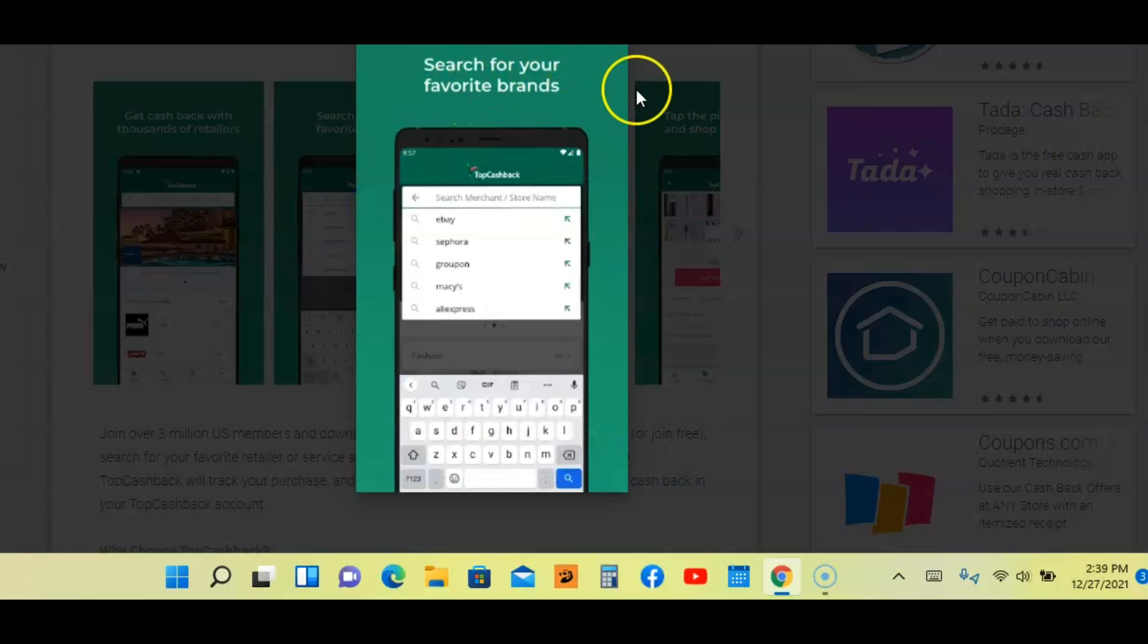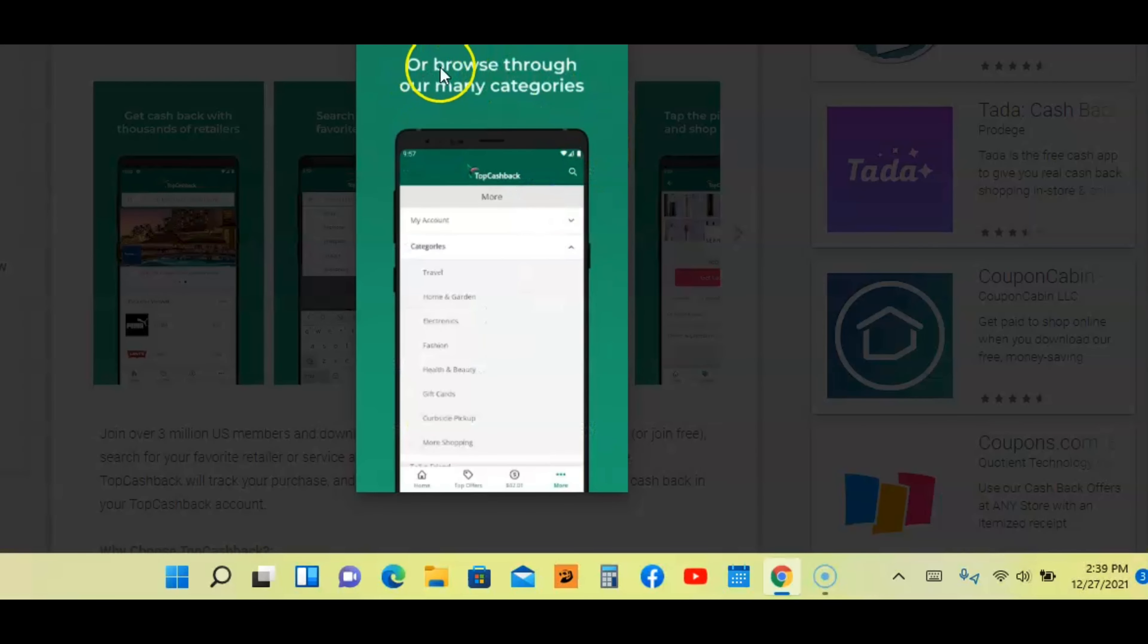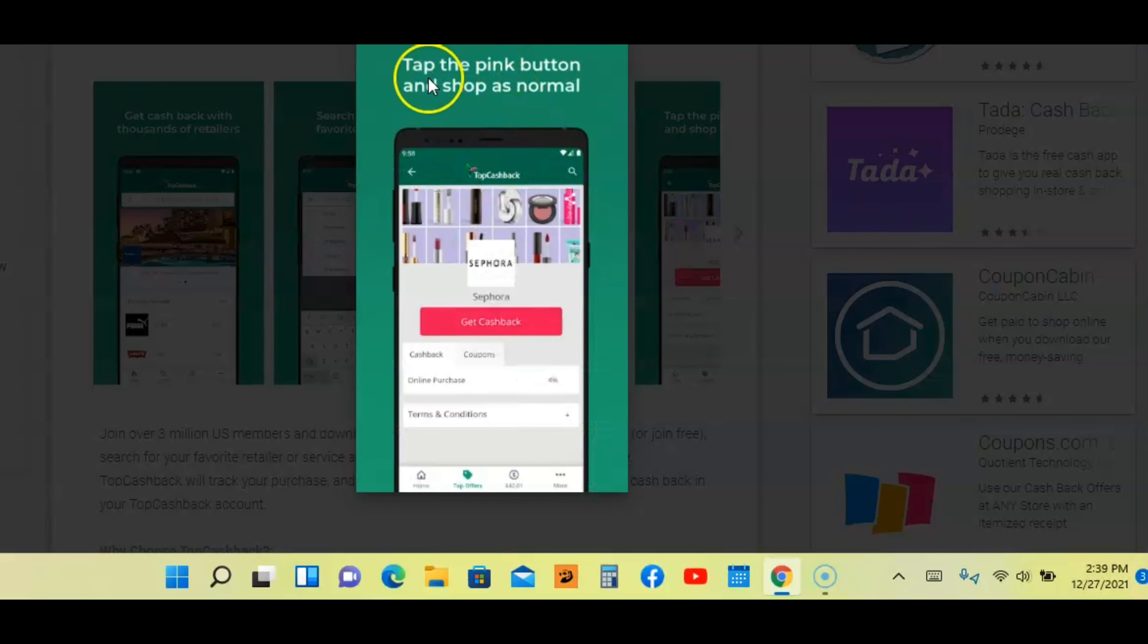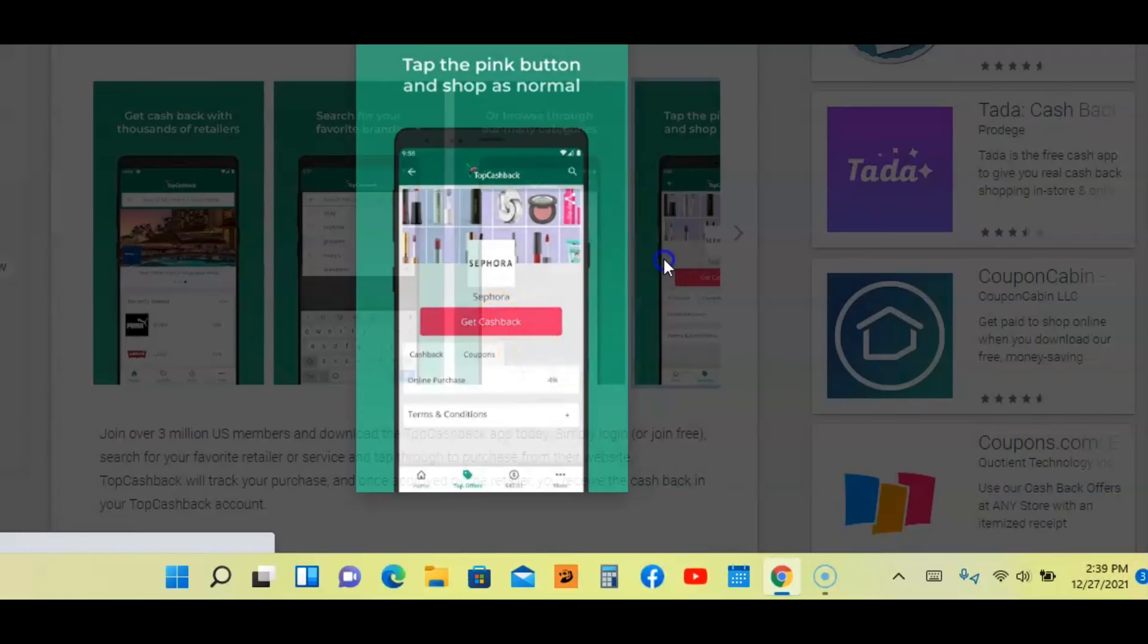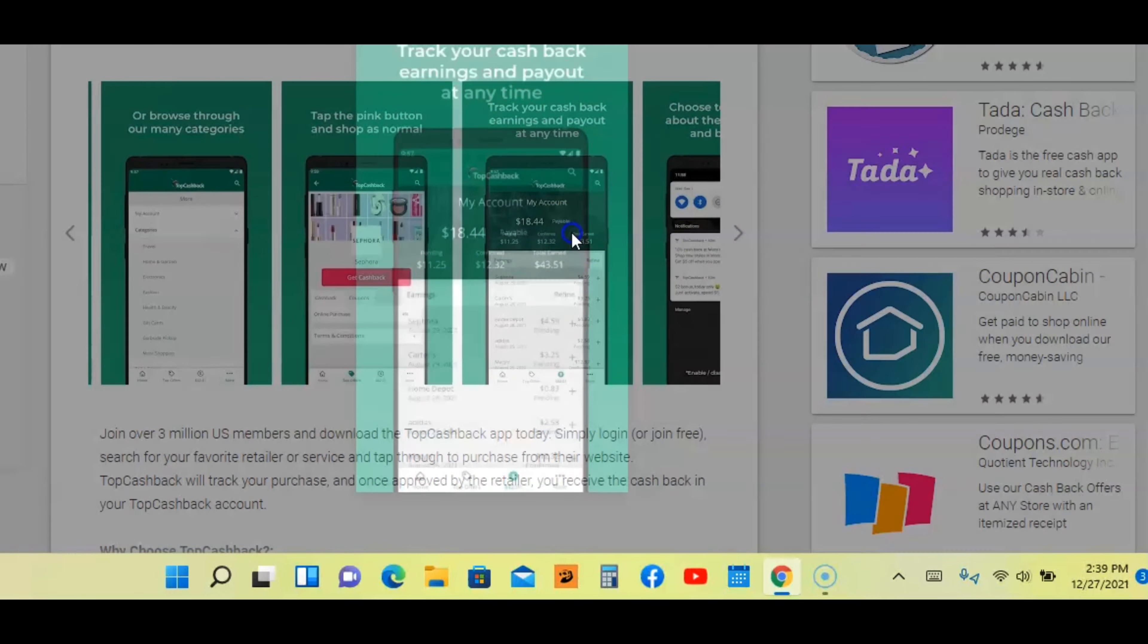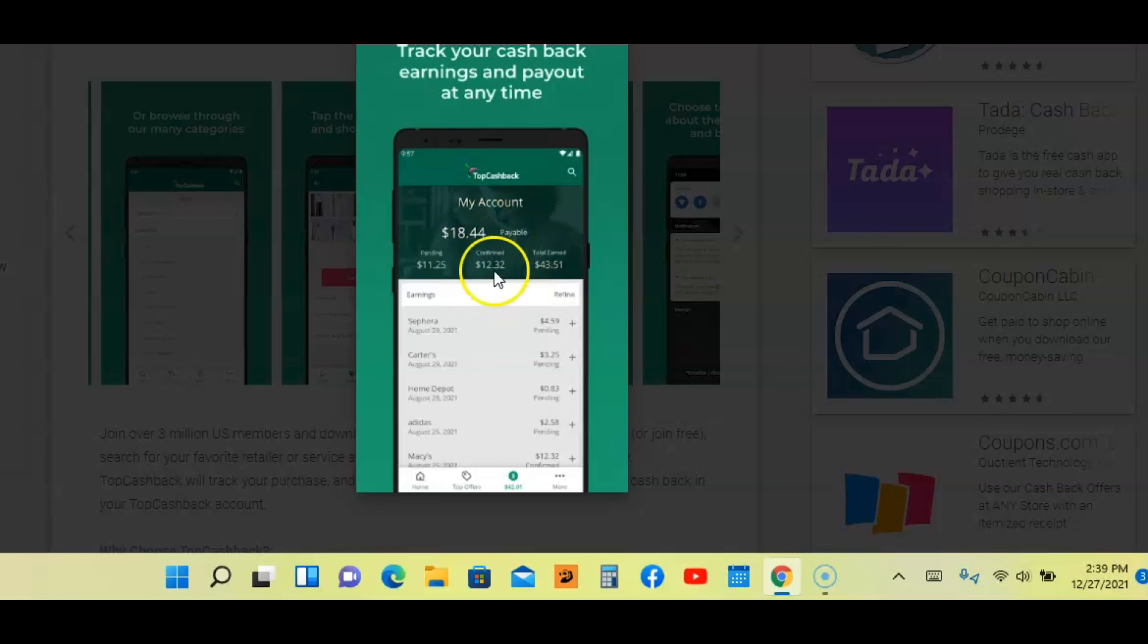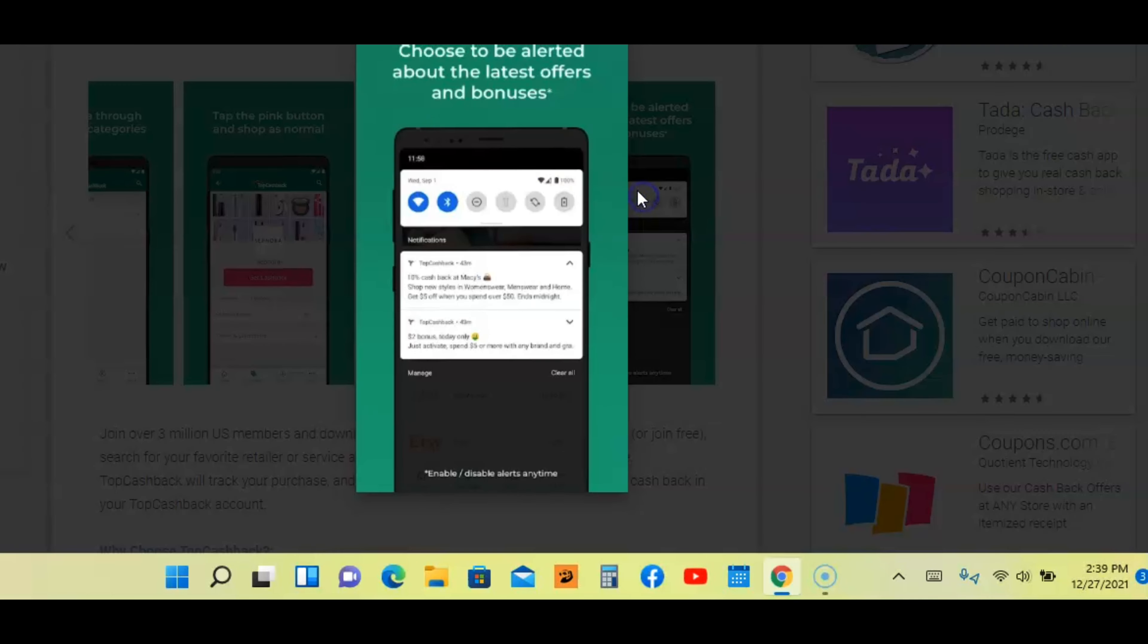You're going to search for your favorite brands. You're going to browse through many categories. Tap the pink button and shop as normal. So you're better to shop inside the app, of course. And they want you to just hit this button, you get your cash back. And you'll be able to track your cash back earnings and payout at any time. This is how it's going to look as far as the payout. It's going to show the amount, it's going to show everything you've been doing. So you'll be able to track it.